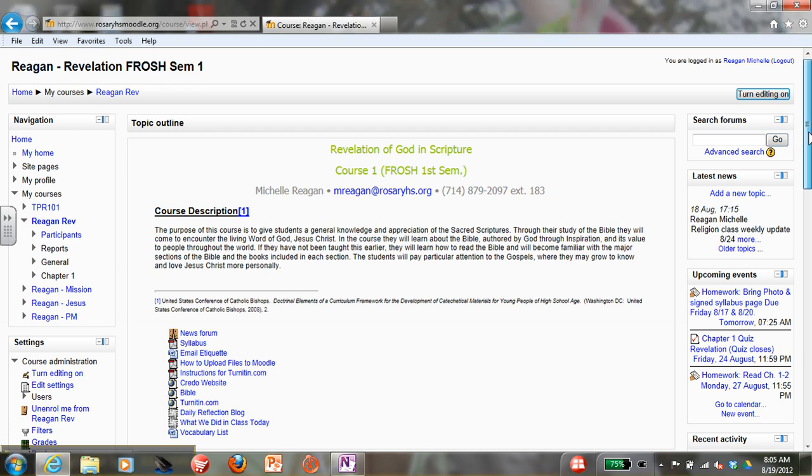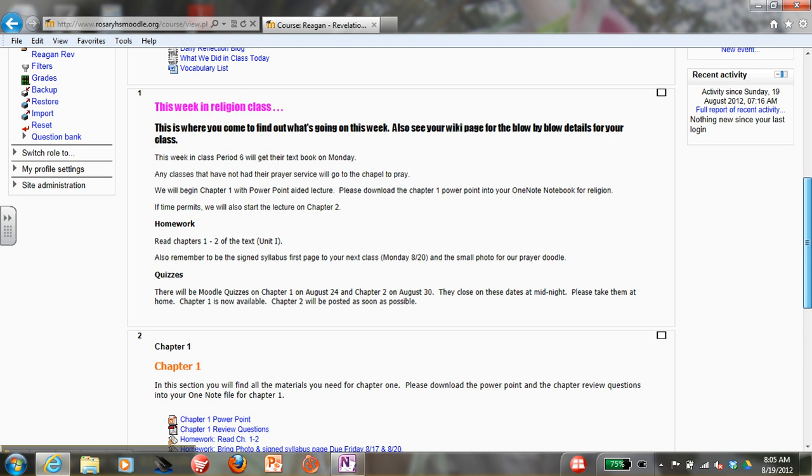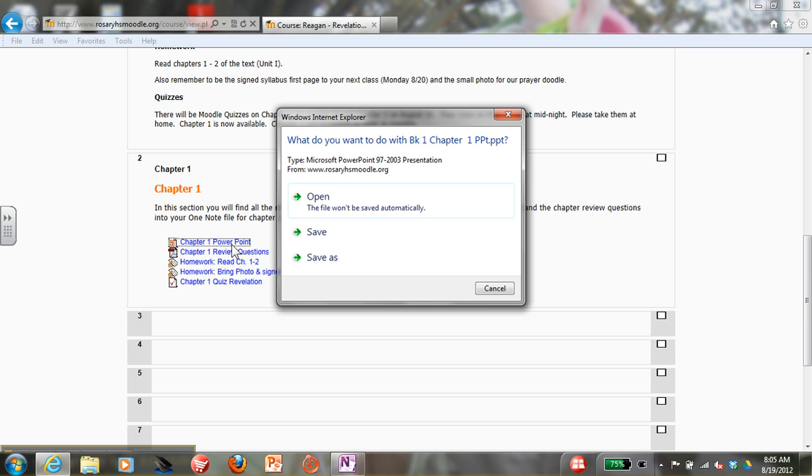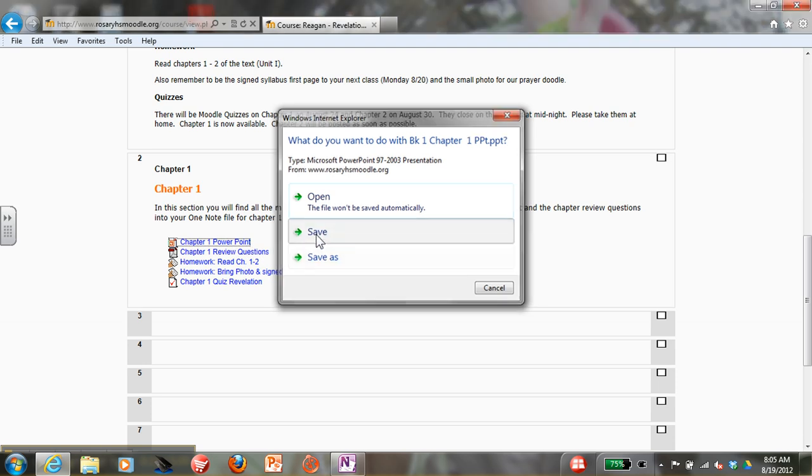First, you need to be in Moodle and scroll down and find the PowerPoint. Click it, double-click it, then click Save.